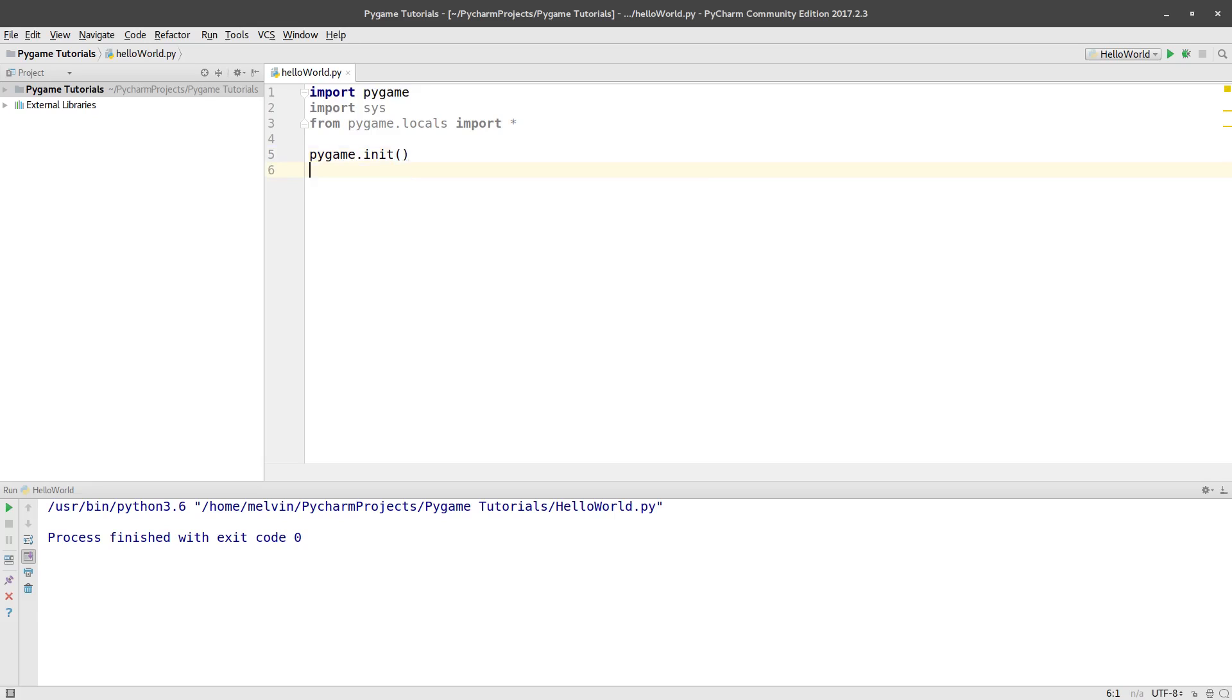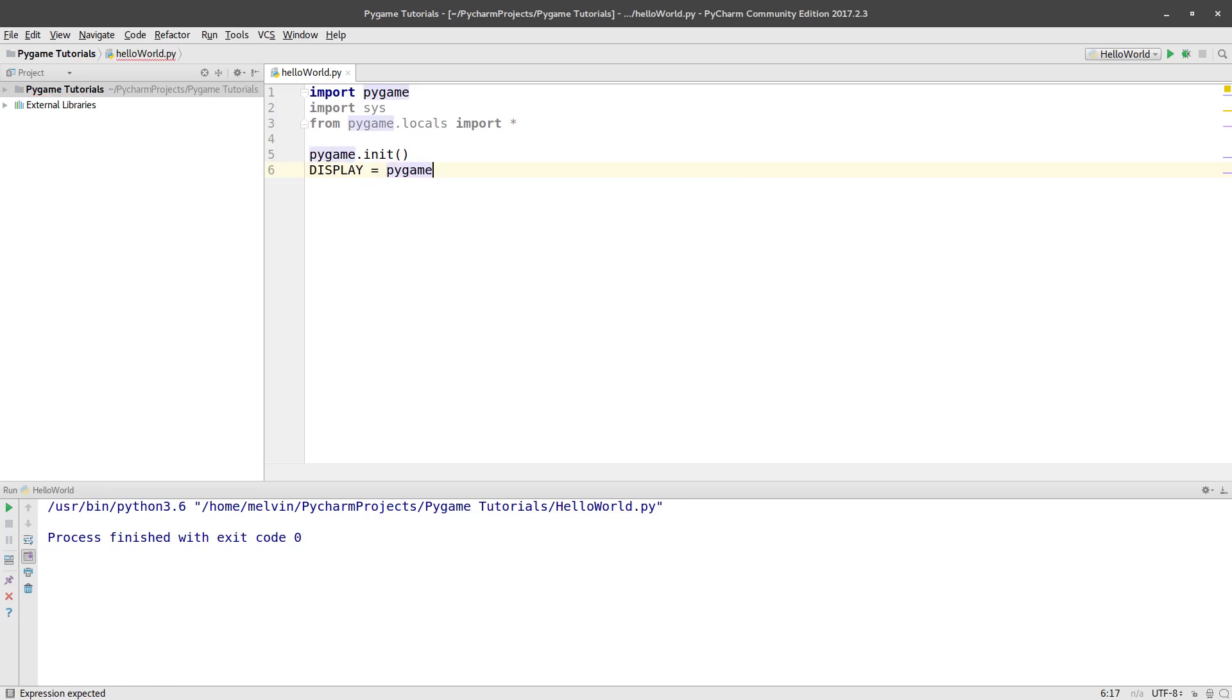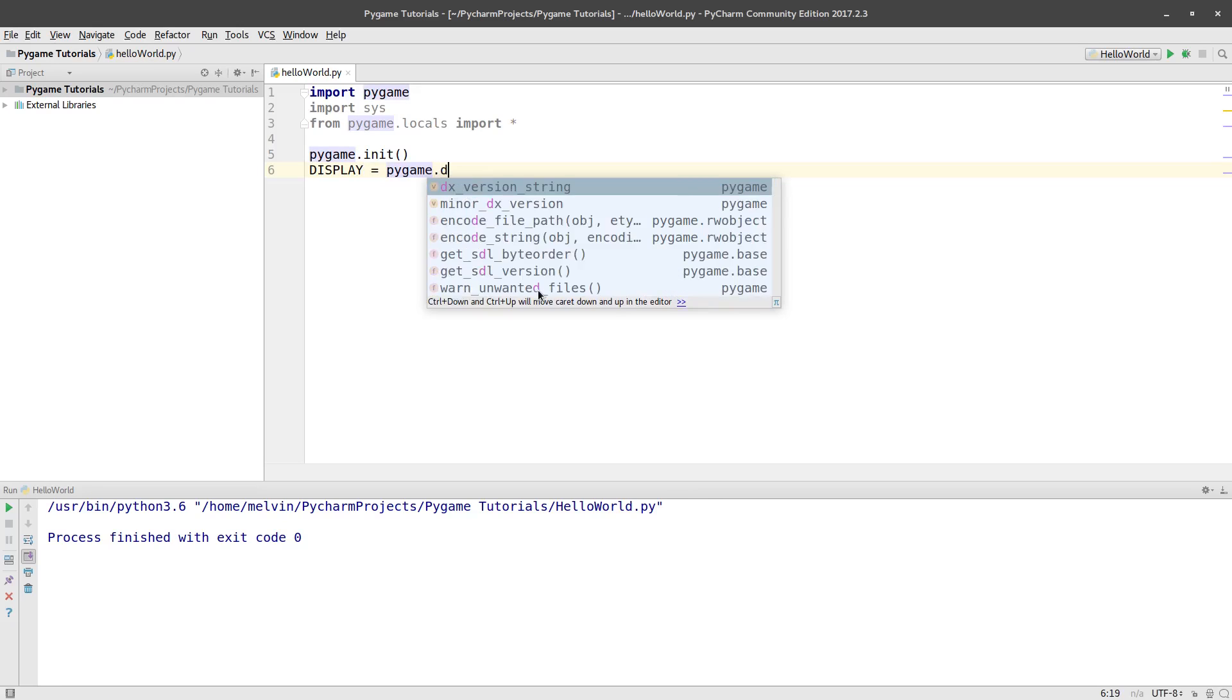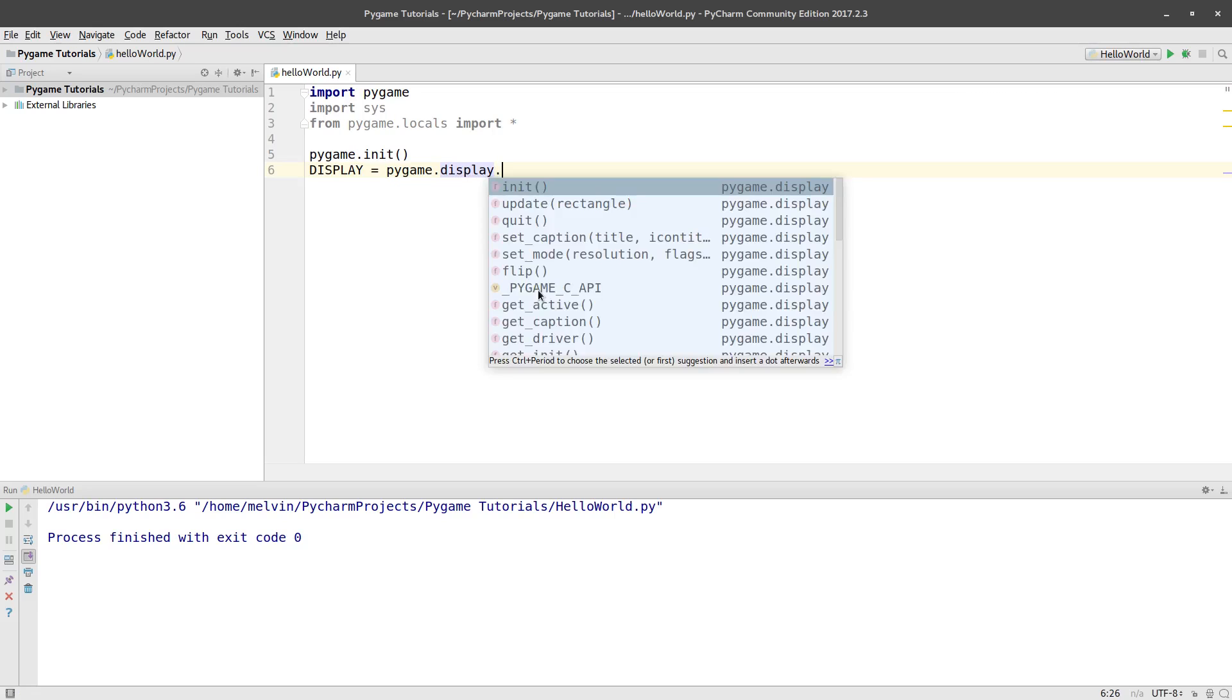The next thing I want to do is I want to set up the display where the game's going to be and that's going to be in a window. So I'm going to call mine display but you can call it what you want. And it's going to be Pygame.display.